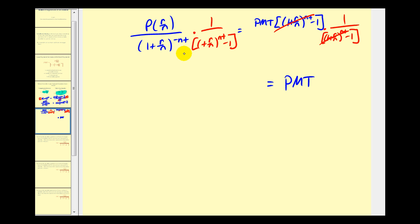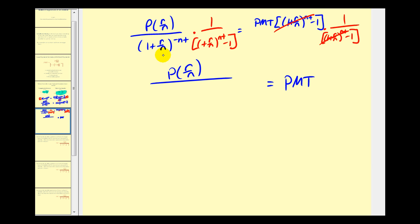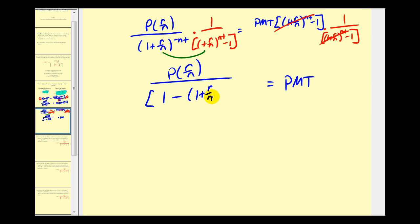Let's see what we have on the left side. Our numerator is still P times R divided by N. We multiply one plus R over N to the negative NT power times one plus R over N to the positive NT power — we add the exponents, giving an exponent of zero, so that product equals one. Then we have minus one plus R over N to the negative NT. This is the formula used to determine the payment for a given loan amount P.